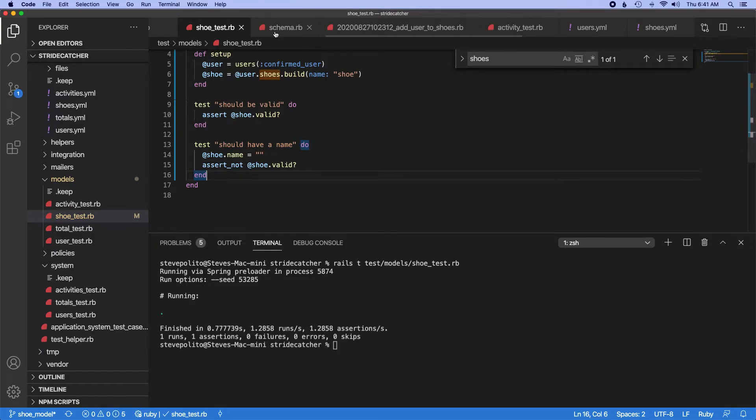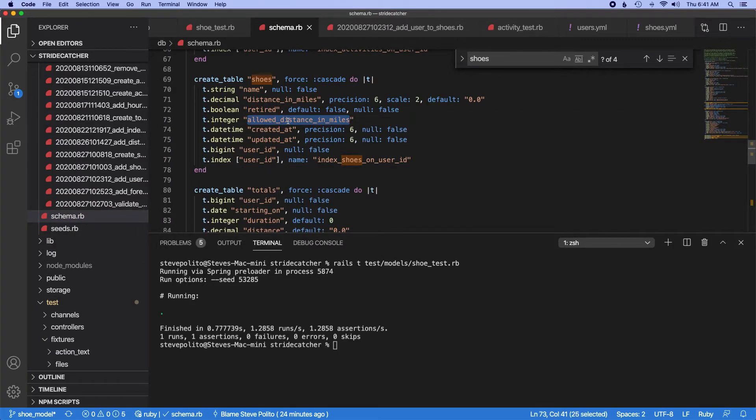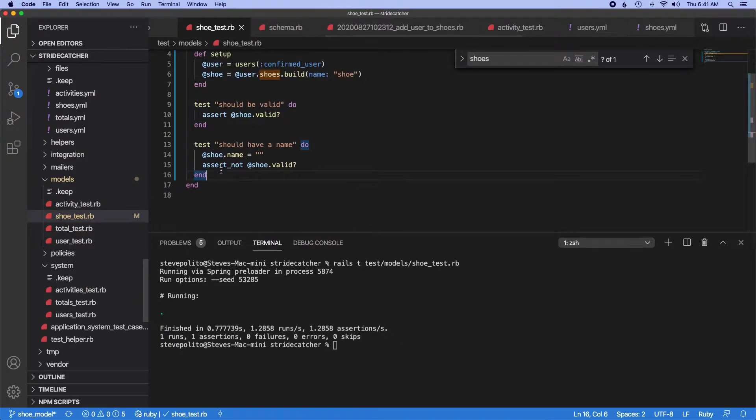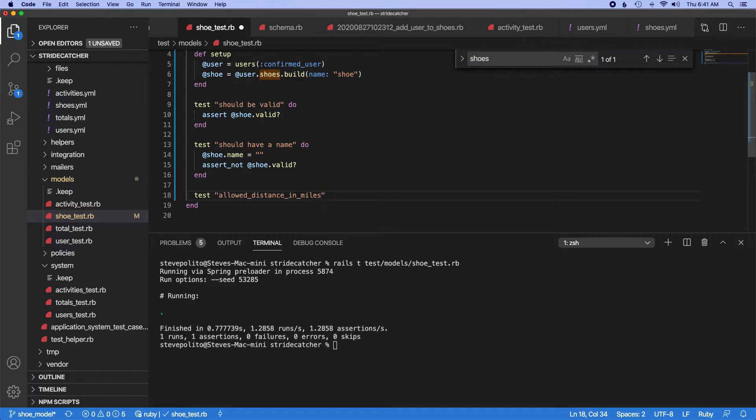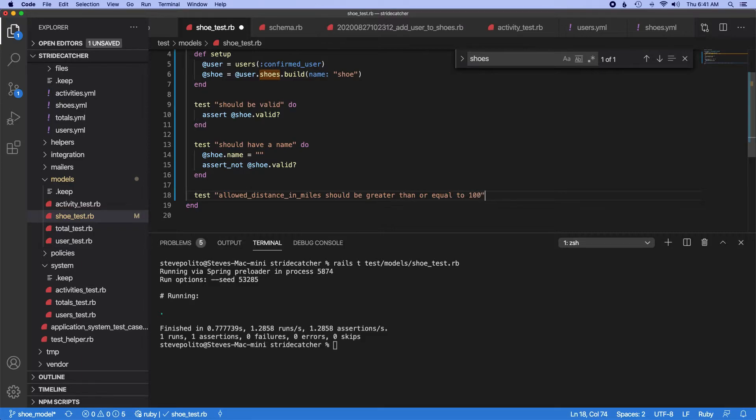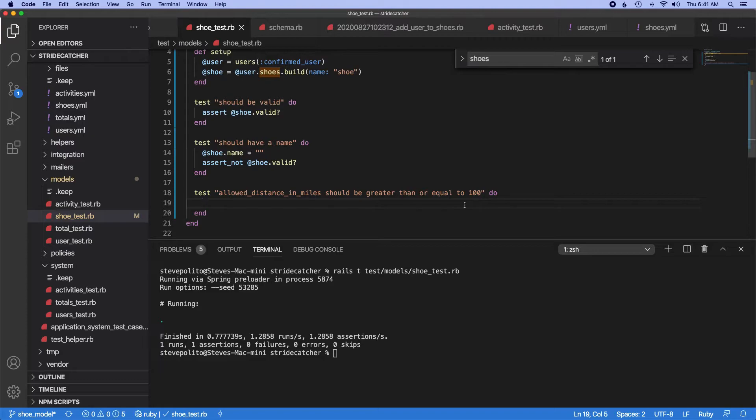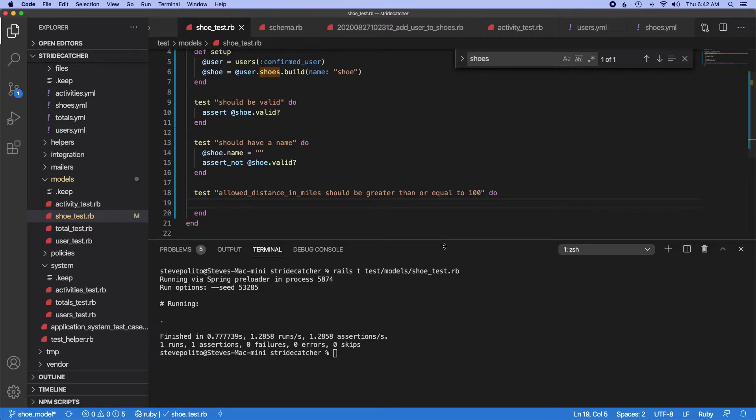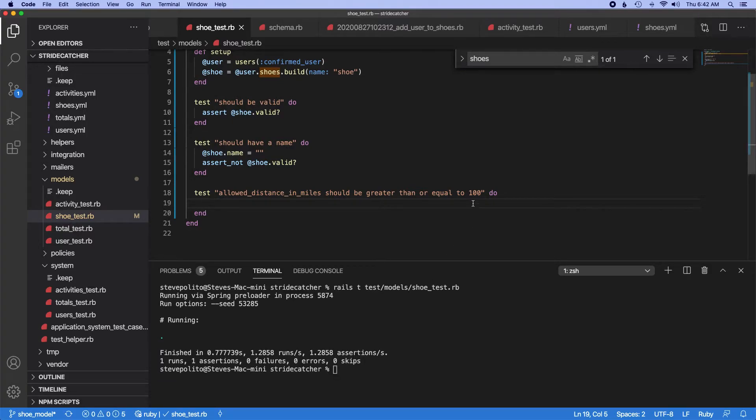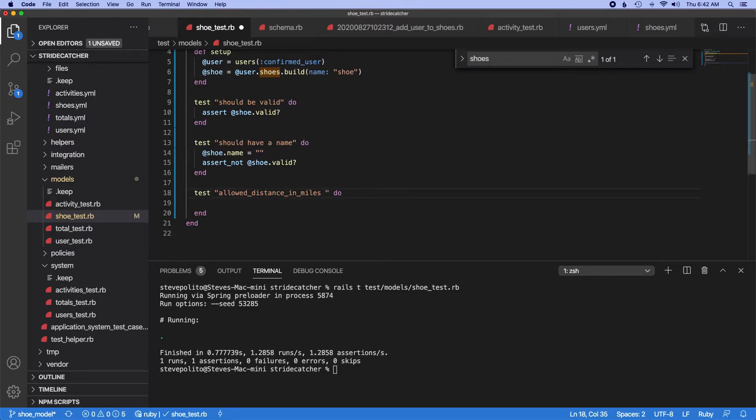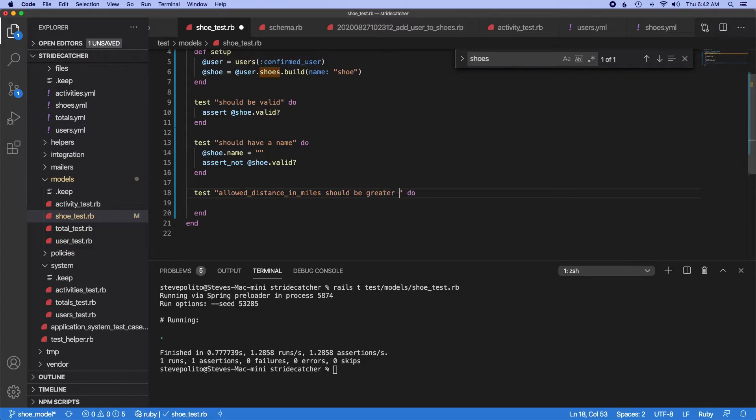What else do we really care about here? Because allowed distance in miles, that should probably just be a positive number. Should be, I'm going to even say greater than or equal to 100. The reason I'm going to do that is because, I wonder if I should even do that because it'd be weird if you wanted to get notified when you had 25 miles on your shoe. But then again, there are some shoes that have a pretty small lifespan, like racing flats for example. You might actually want to get notified if there's 50 miles. So I'm actually just going to do maybe allowed distance in miles should be greater than zero. Let's just do that.